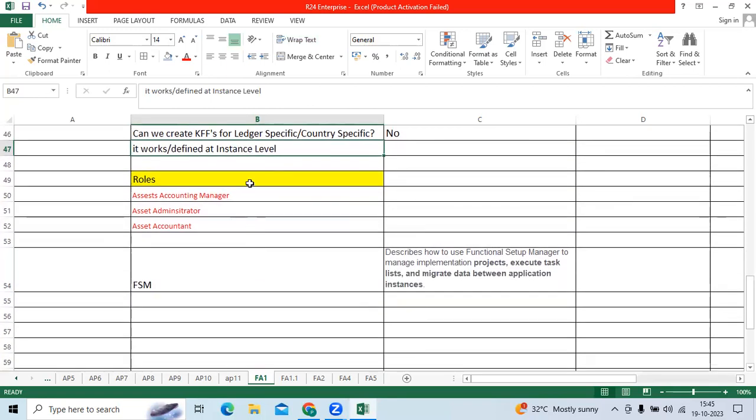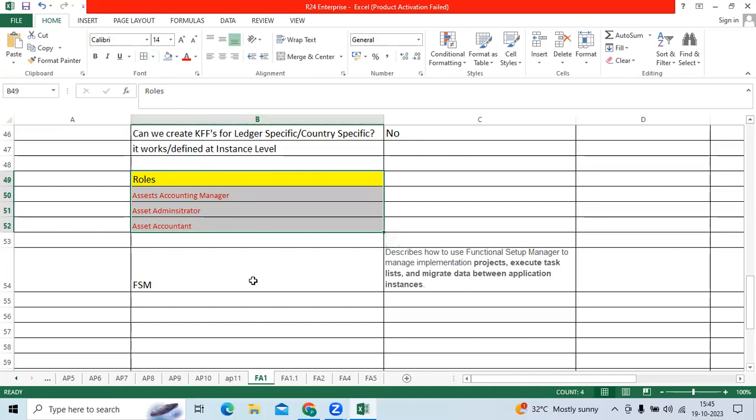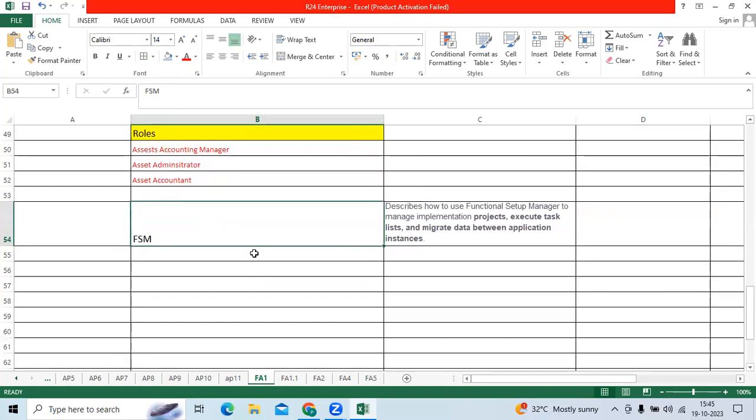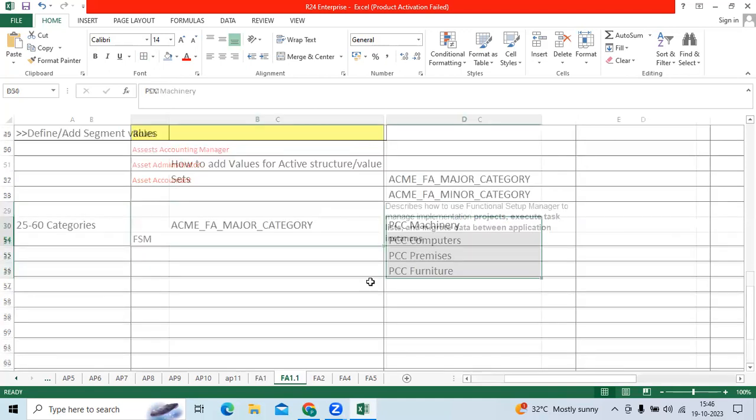We require these three roles to access the fixed assets to do the functionalities. And we have the great concept in the fusion, FSM, which will allow to do the configurations, activities through single page.